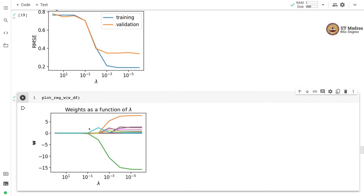We can also observe the effect on weights. At very high lambda, most weights are 0. As lambda decreases, weights slowly start increasing; at very small lambda, the weights explode. By examining both the learning curve and the weight curve, we select the optimal lambda — likely the point where both training and validation errors are small and decreasing, before the validation error plateaus.